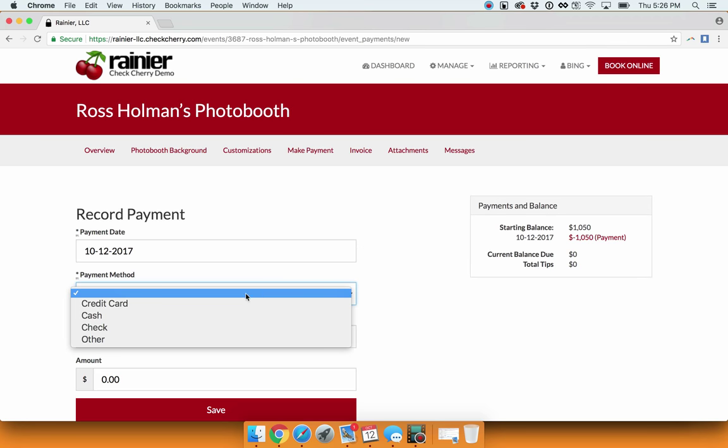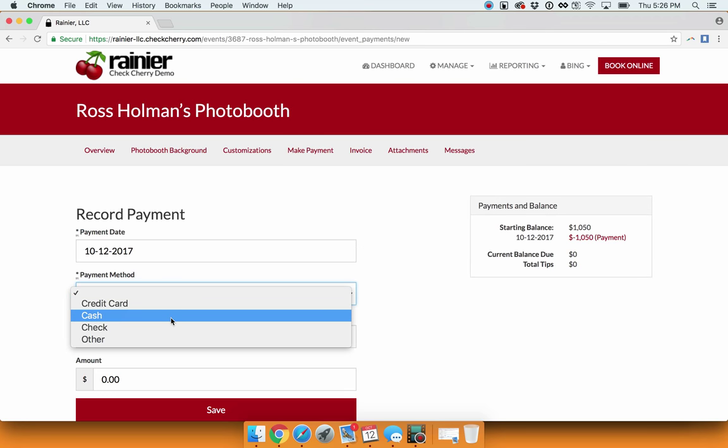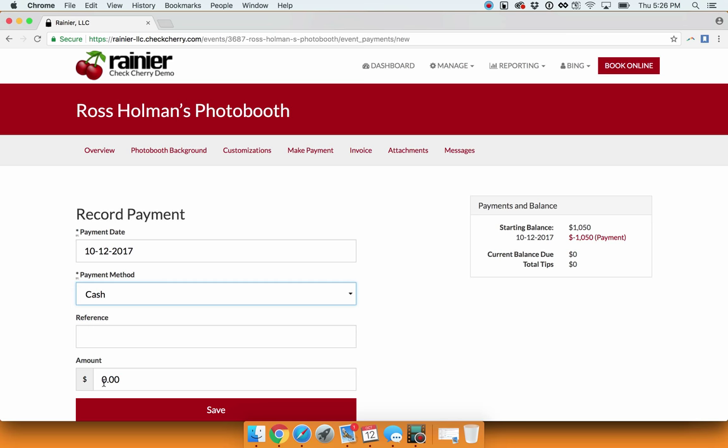Here you'll choose the payment method, whether it's cash, check, or card. Enter in the amount they paid. Press Save.